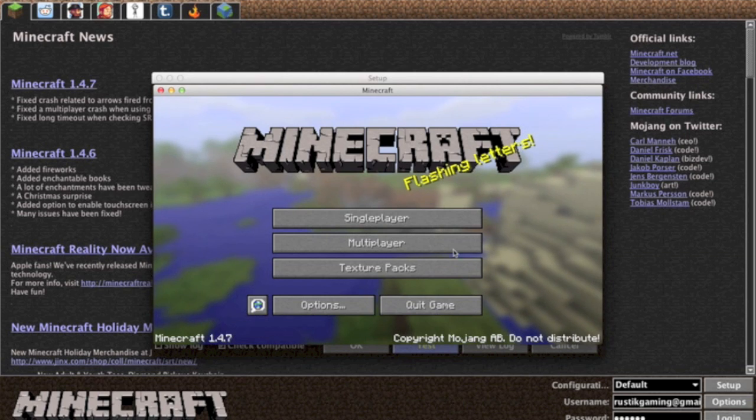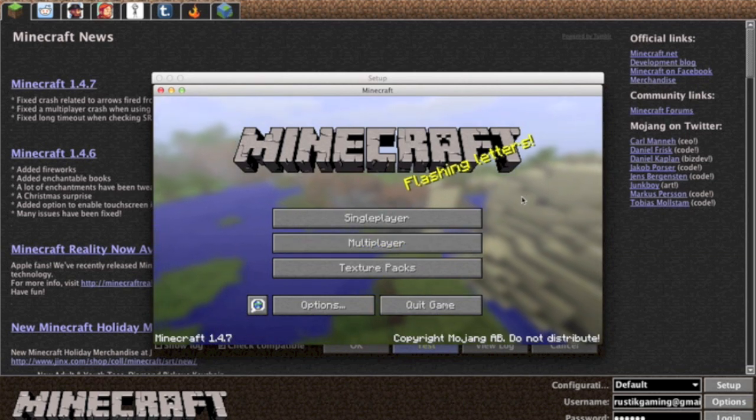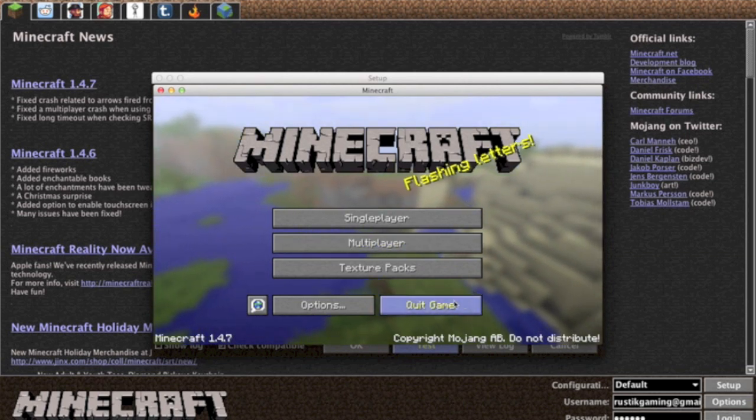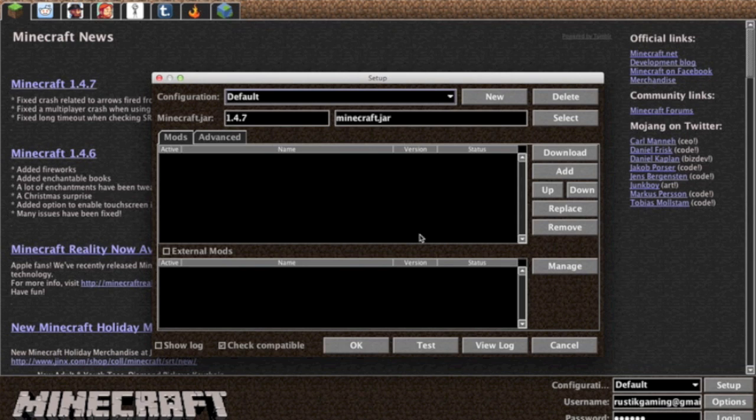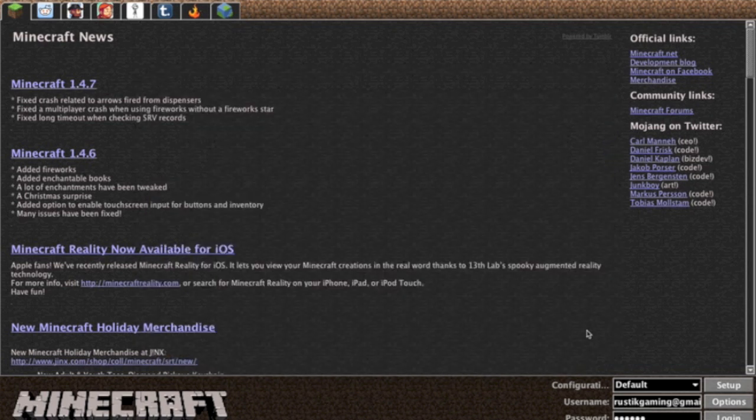You can press singleplayer, start a new world, just test out any worlds that you have in that minecraft.jar. That's pretty much it. It's to check issues and things with the mods. Once you've gone ahead and played around with that a little bit then you can go ahead and press the OK tab and that'll bring you back here.